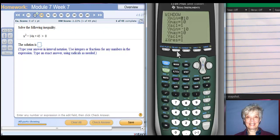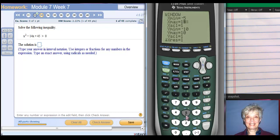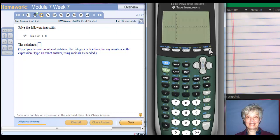I'm going to move my window over to the right. So my x min will be negative 5, but I'm going to change my x max to 15. Let's see if that is sufficient. Yeah, that's a little better.